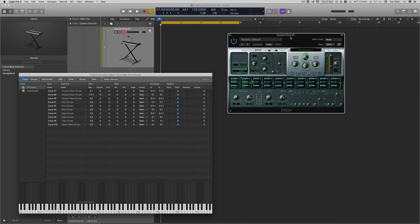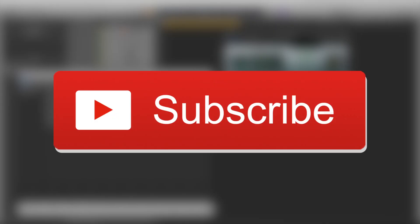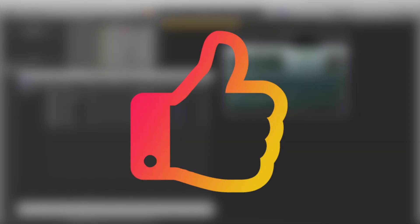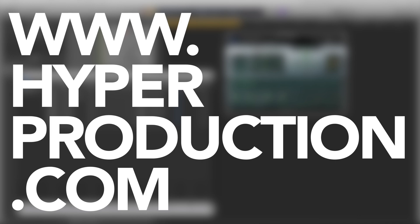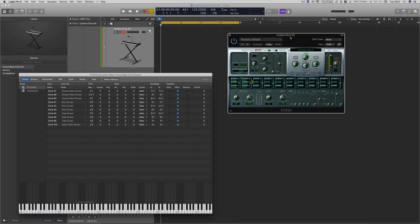So I hope you've learned something in today's tutorial. If you've got any questions or tips on how you speed up your workflow with creating custom drum kits, then please leave them in the comments section below. If you haven't already, please don't forget to subscribe, give this video a big thumbs up, and don't forget to join our mailing list at www.hyperproduction.com and find out when we launch our brand new website. So I've been Rory, thank you very much for watching.